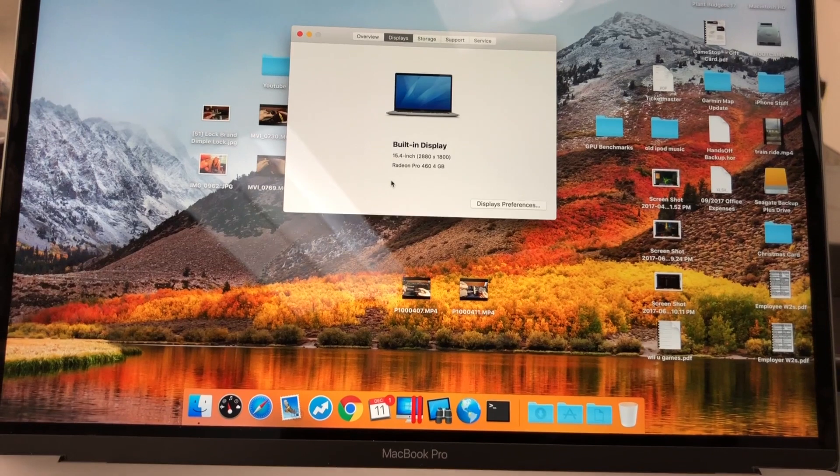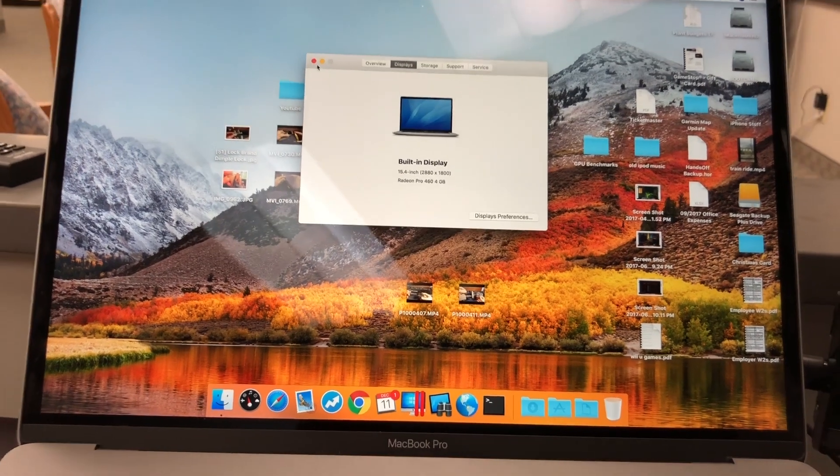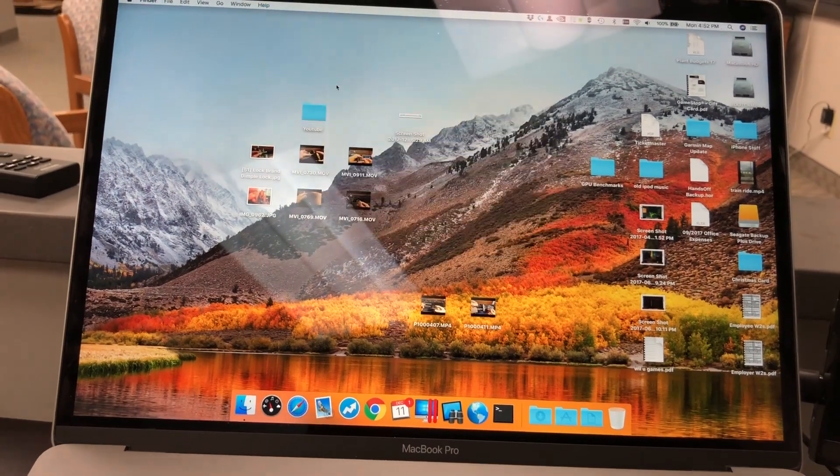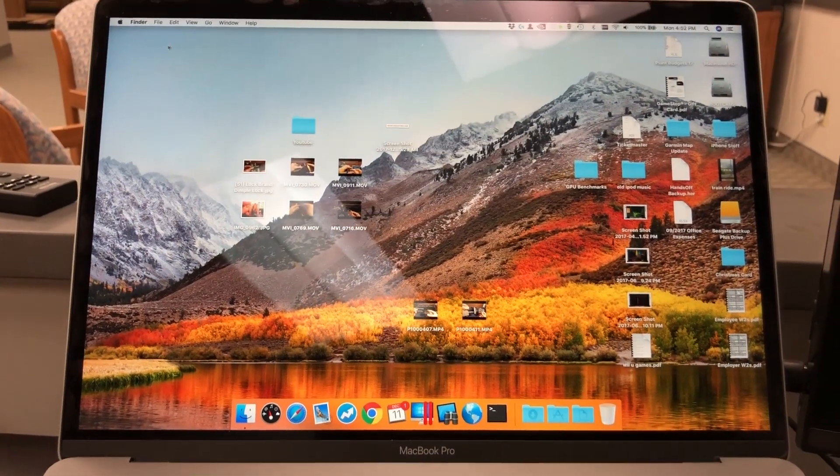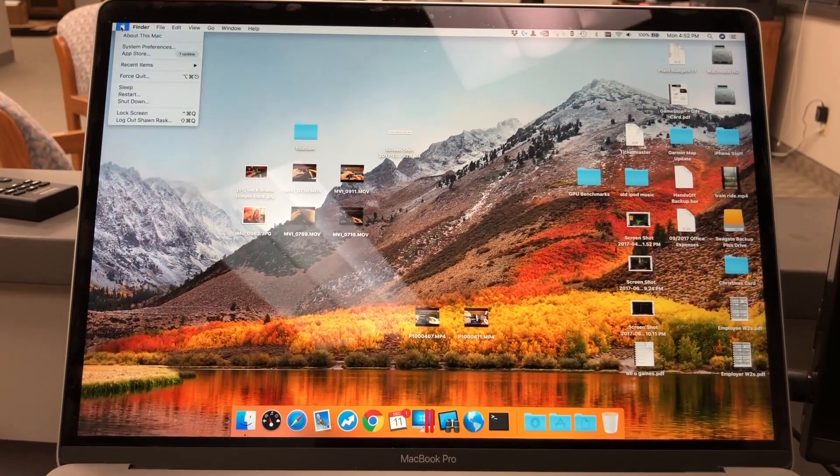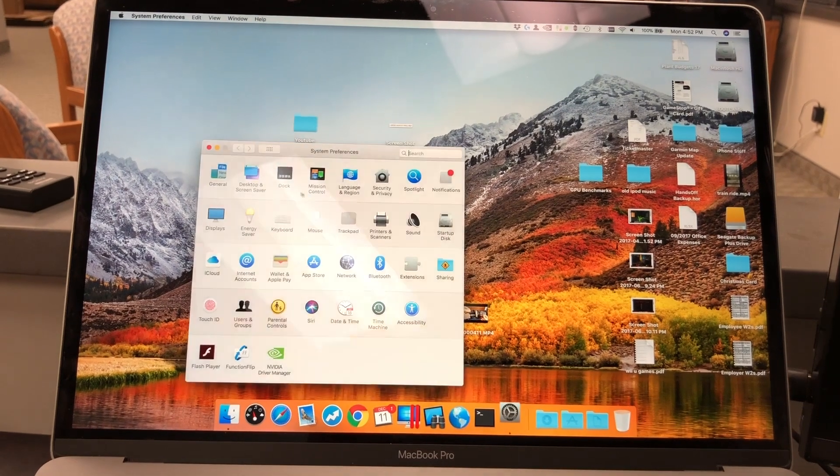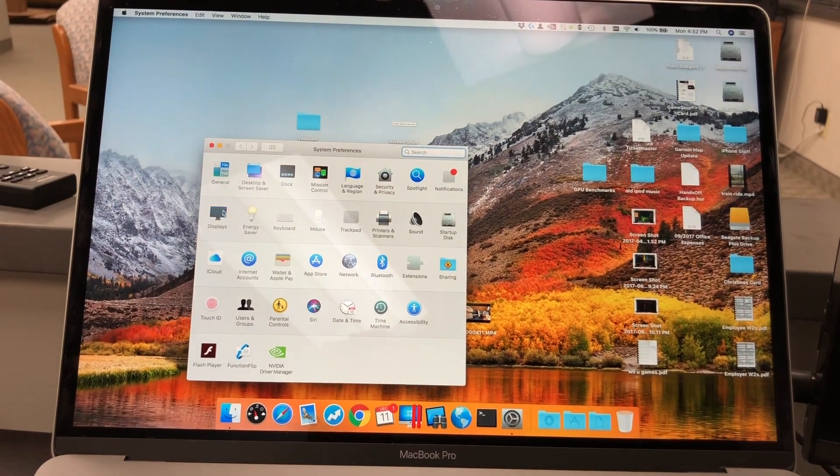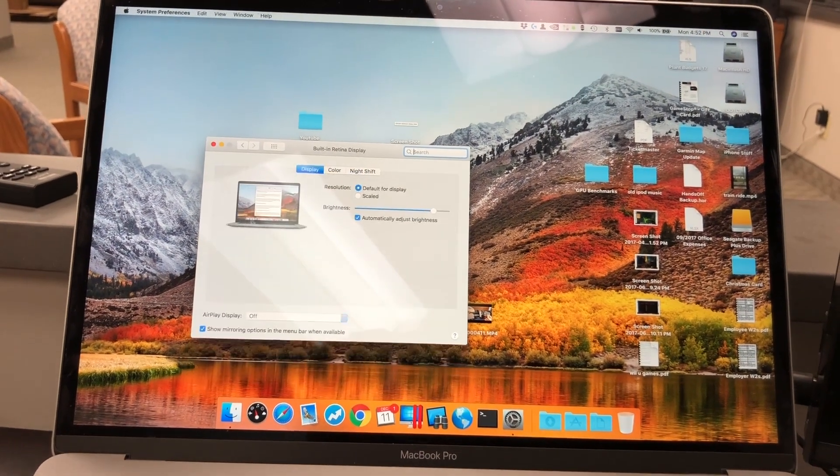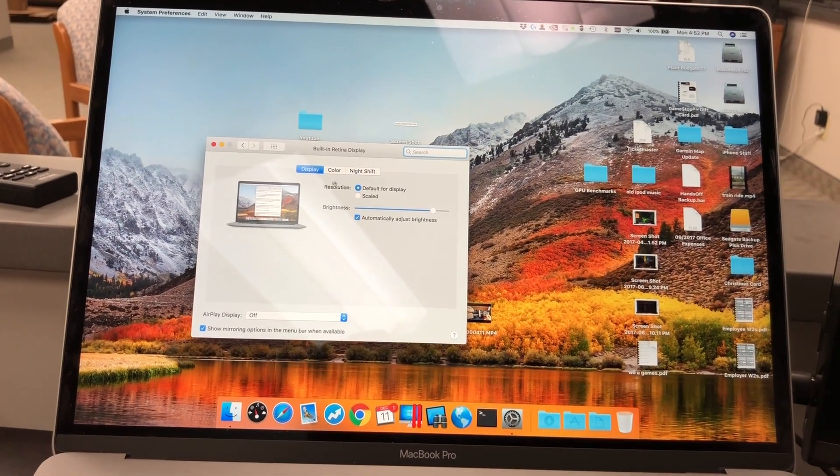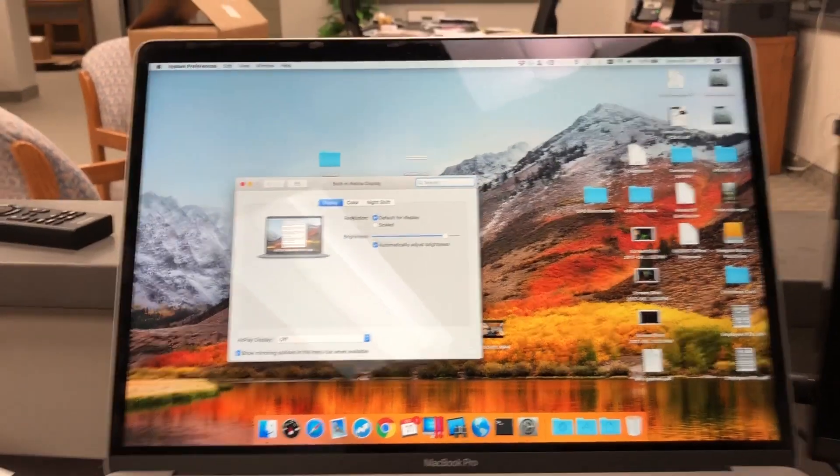As you can see right now I'm running off the Radeon. I have the automatic graphics switching turned off, so let's go here, displays. No arrangement tab.